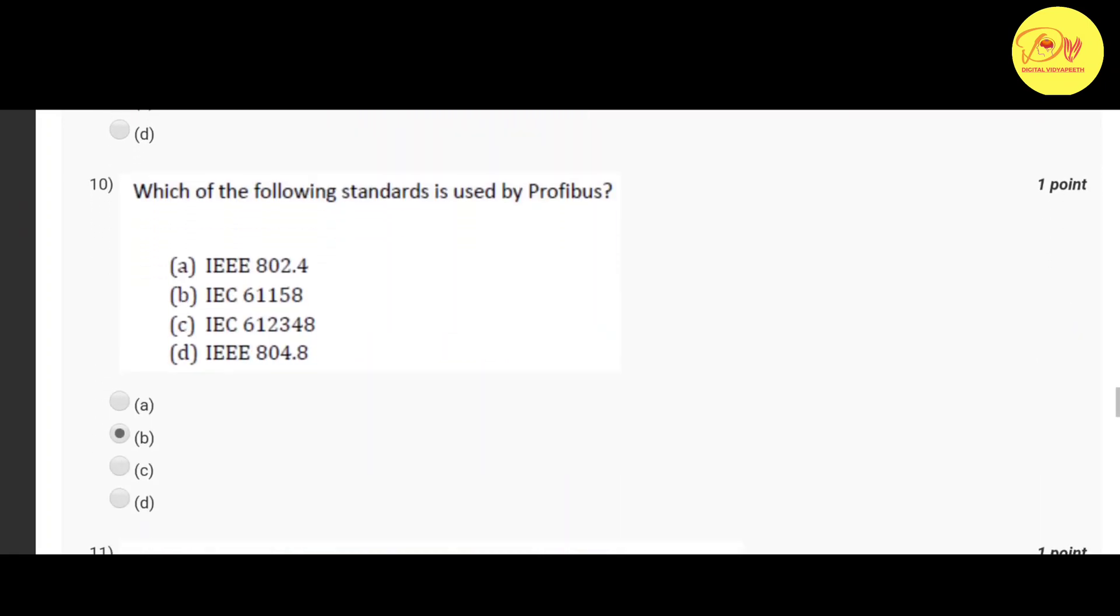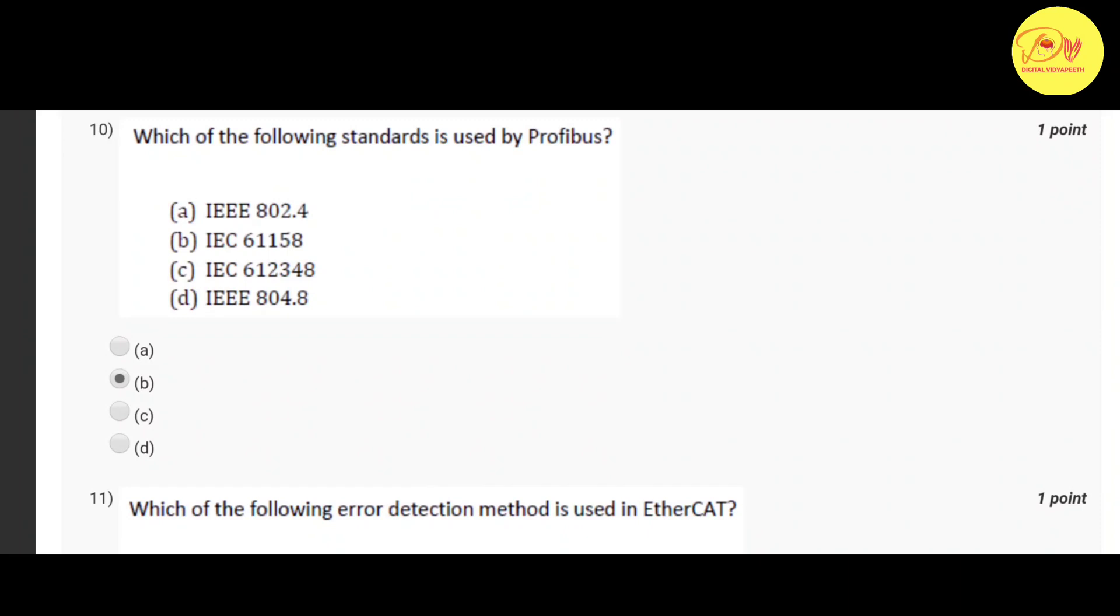Our tenth question is which of the following standards is used by Profibus. Correct option is B IEC 61158.